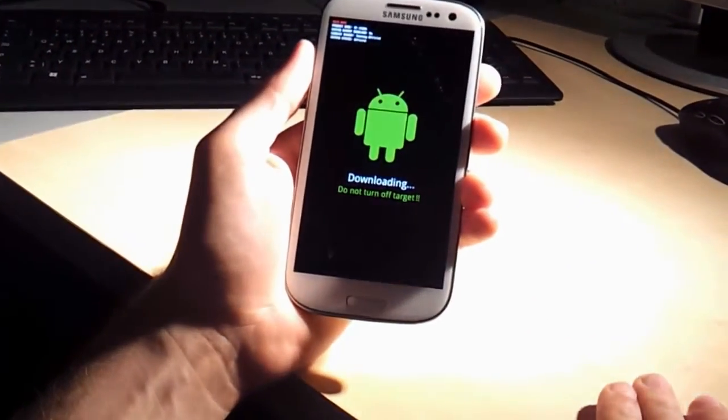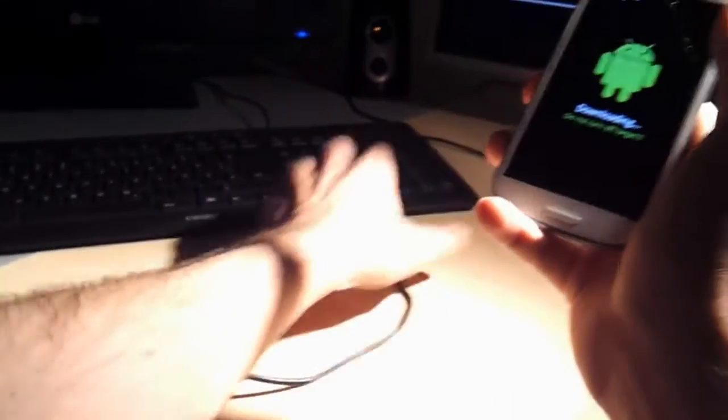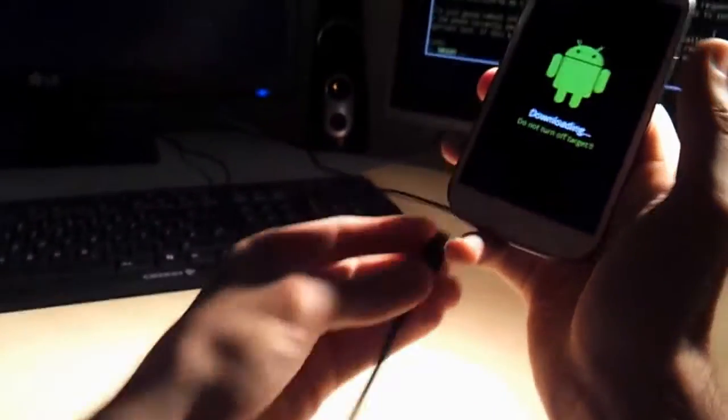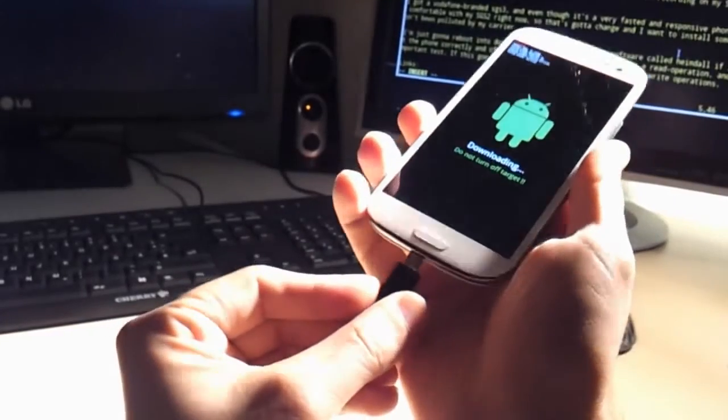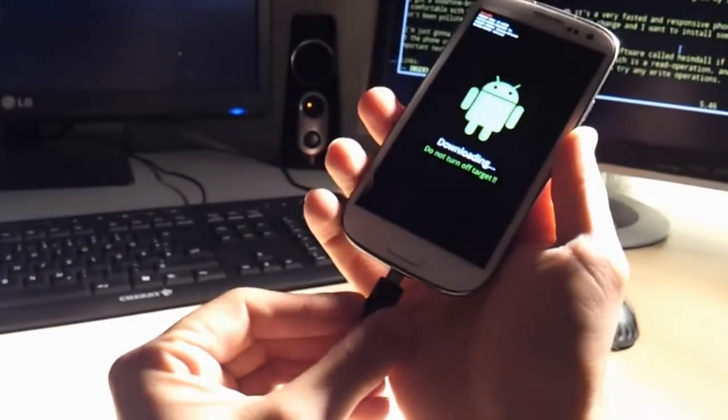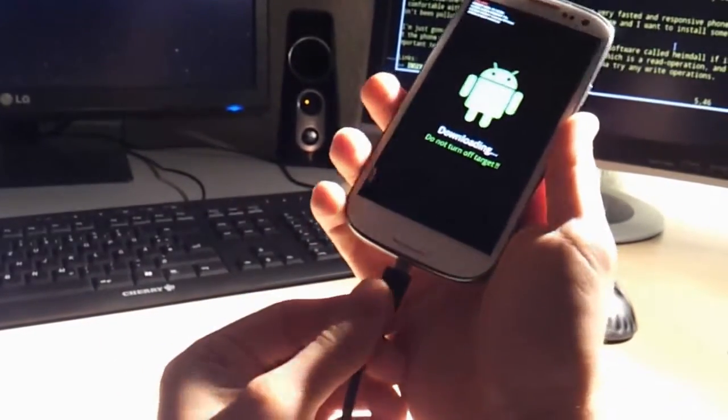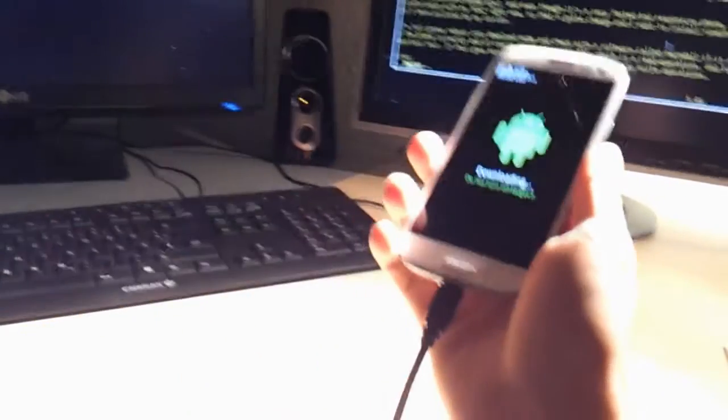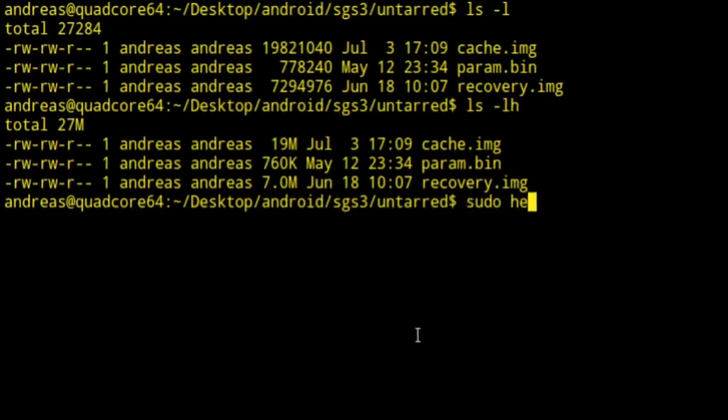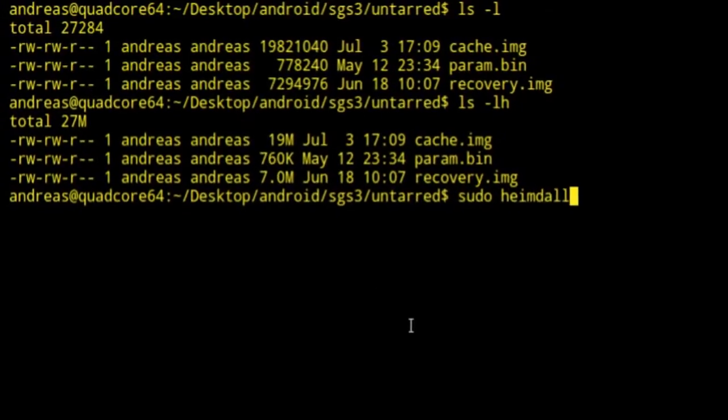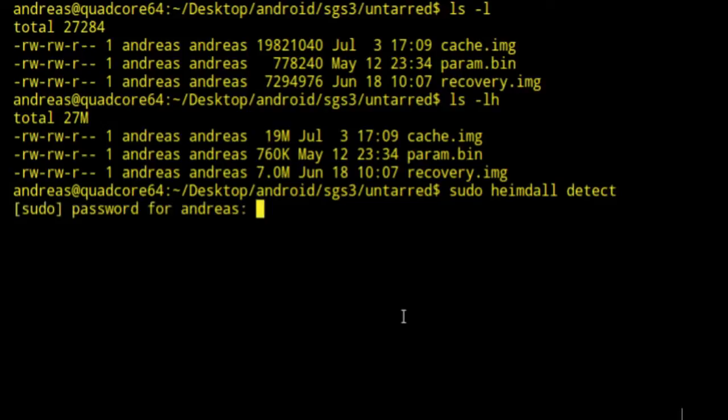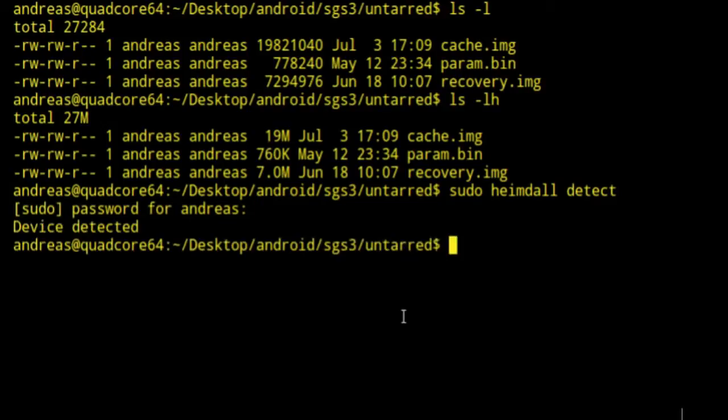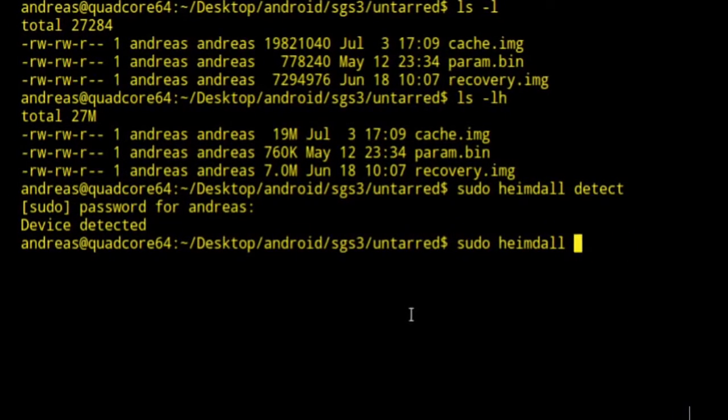We're in download mode, and I'm just gonna connect this to my computer, and you're gonna see what's happening on the screen after that. Now let's see if we can detect the device. Heimdall detect. We're in download mode right now, and it says device detected. Now we're gonna try and print PIT.